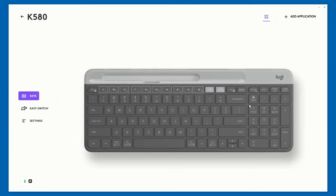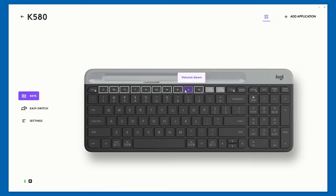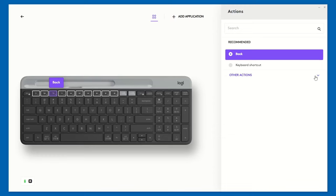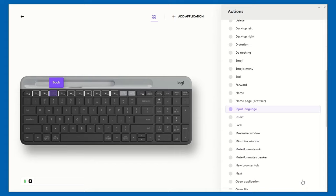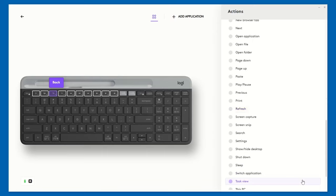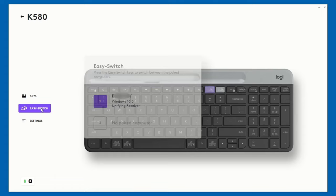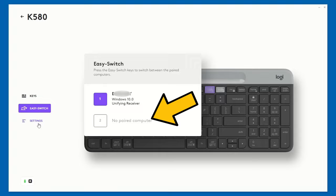All these buttons are reconfigurable, and this is the long list of actions we can choose from. One of the actions that is newly available in this Logitech Option Plus software is the Microphone Mute and Unmute option. This is very handy when I'm doing video calls. Apart from reconfiguring function keys, this Easy Switch menu shows us which computer the two multi-device buttons are currently paired with. These are the rest of the settings we can change.